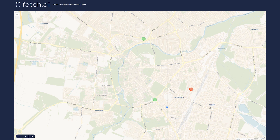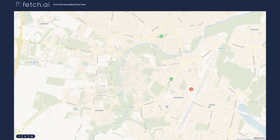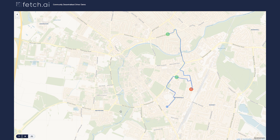The taxis have now found the passenger over the OEF based on a location or distance search, and they will be negotiating with the passenger to book a journey. So one has now been booked — that one driver at the top of the screen is now matched with the passenger, and the fare would have been agreed.